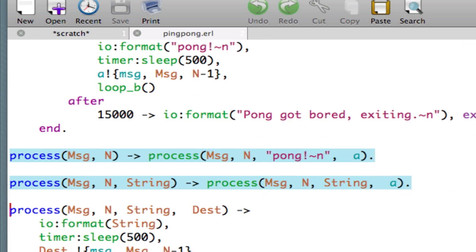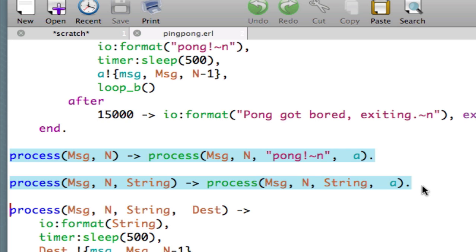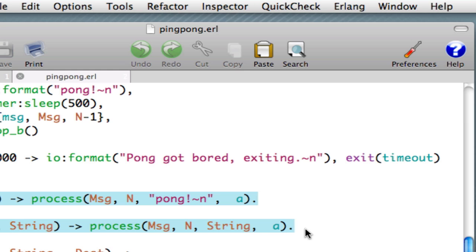And we've got the three variants of the process function. The two argument variant, the three argument variant, and the four argument variant. We include these two variants, process two and process three, for legacy reasons. It may be that if this function is exported, then there are callers to those functions in other modules, and we want to make sure that that code doesn't fail. Of course, if you would prefer it to fail, you can delete those definitions.